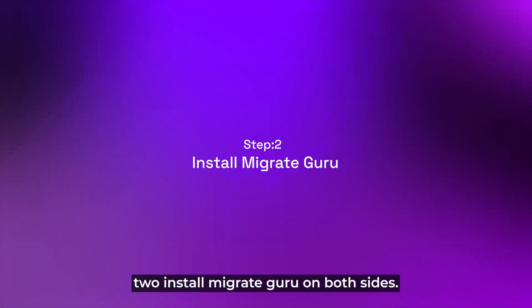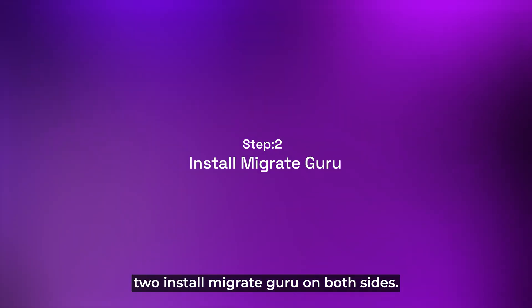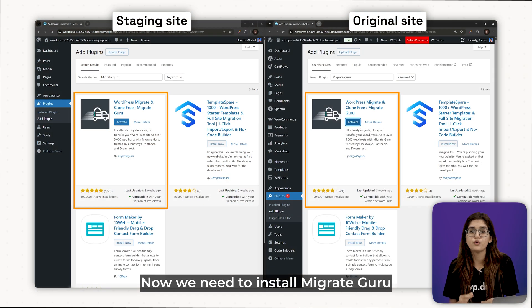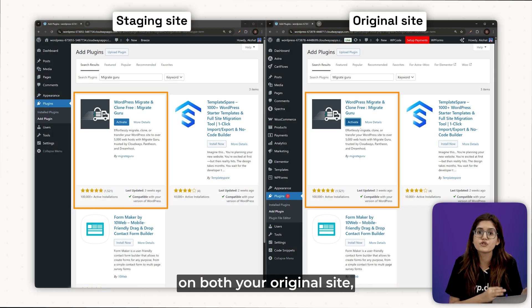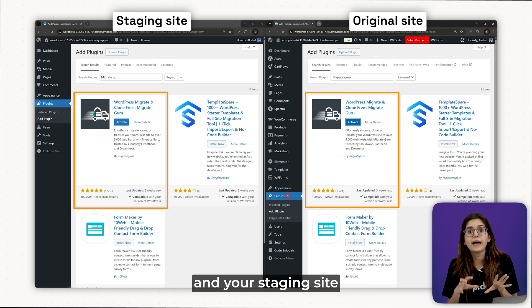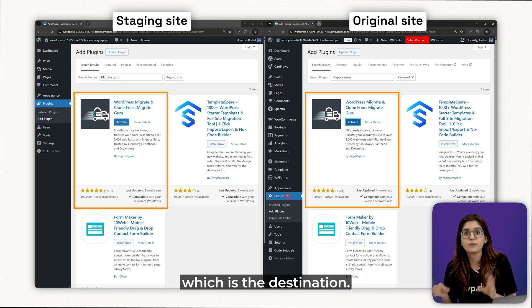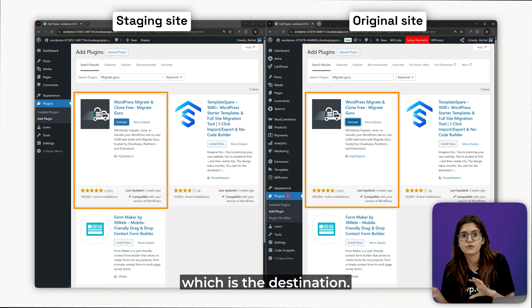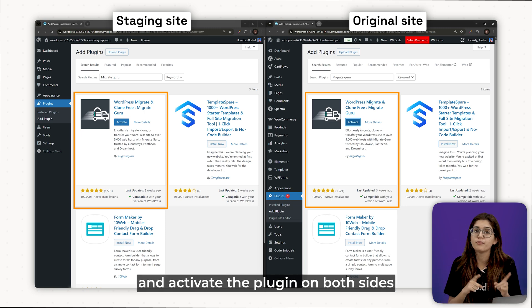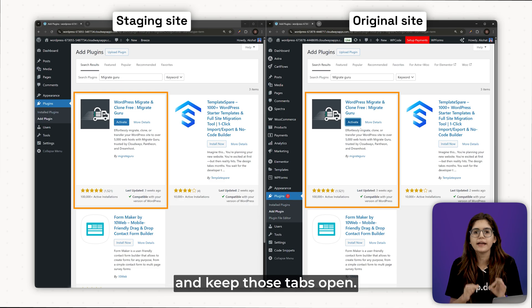Step 2. Install Migrate Guru on both sites. Now, we need to install Migrate Guru on both your original site which is the source and your staging site which is the destination. So, install and activate the plugin on both sites and keep those tabs open.